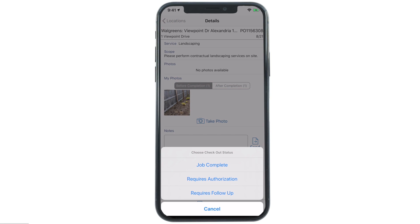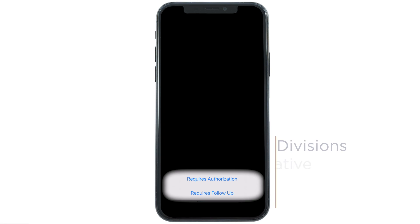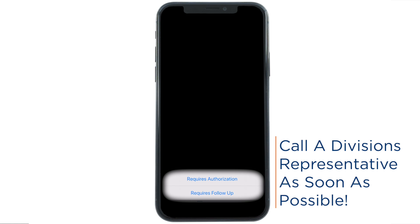When you're ready, hit the Check Out button. You'll see three options. The majority of the time you'll choose the Job Complete option, but if you hit Requires Authorization, you must call a Division's rep at the number located on the PO — and please do it right away.